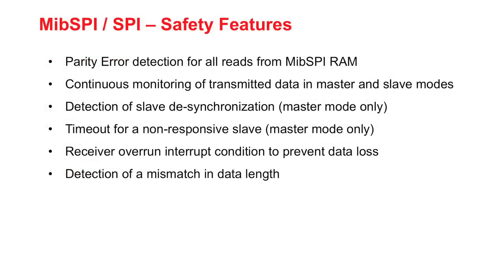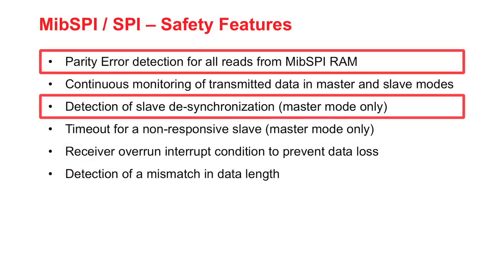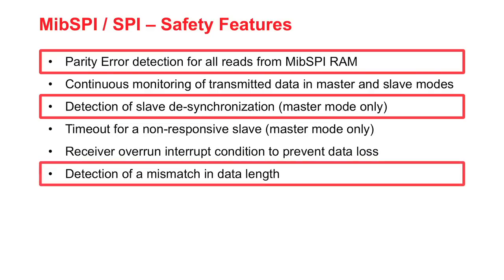The MIPSPY includes several safety features, such as parity error detection on all reads, detection of slave desynchronization, and detection of a mismatch in data length.